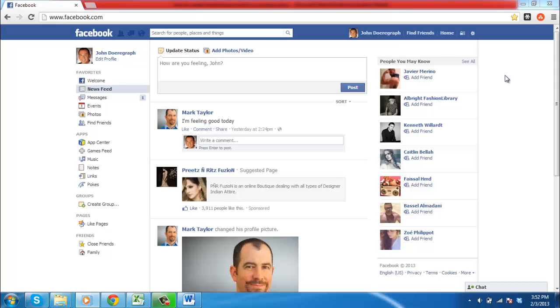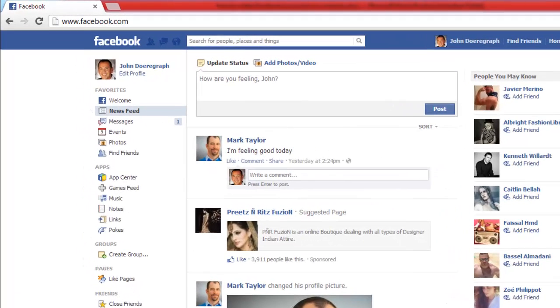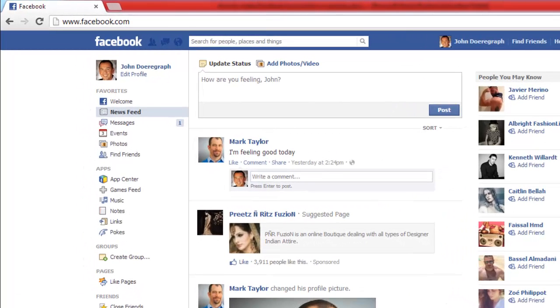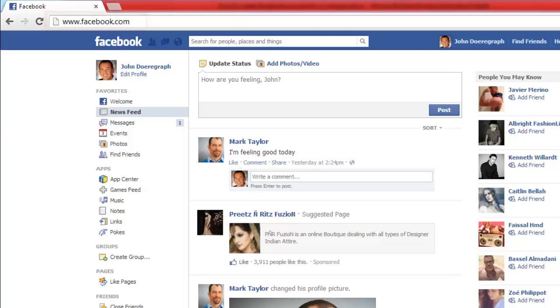In this tutorial, you will learn how to create a Facebook account for a company. First, go to www.facebook.com and make sure you are logged in to your Facebook account.